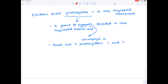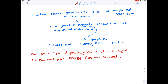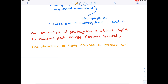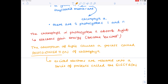The chlorophyll in photosystem 2 absorbs light, and when it absorbs light, the electrons gain energy or become excited. The absorption of this light causes a process called photoionisation of chlorophyll, which releases the excited electrons into a series of proteins called the electron transfer chain. The excited electrons are released into the electron transfer chain, and as they pass along it they lose energy, which is transferred to the proteins of the electron transfer chain.